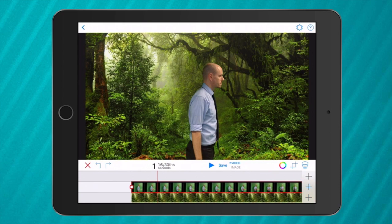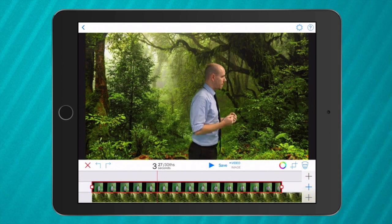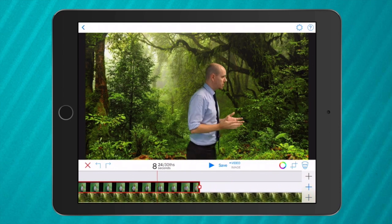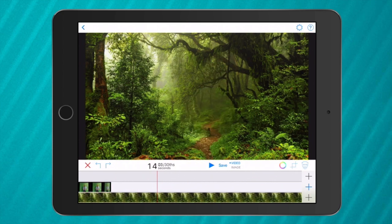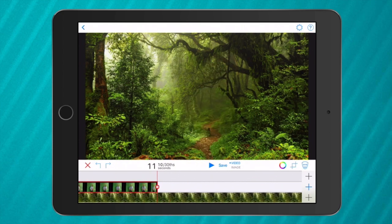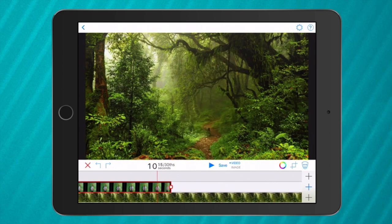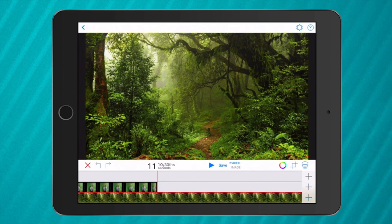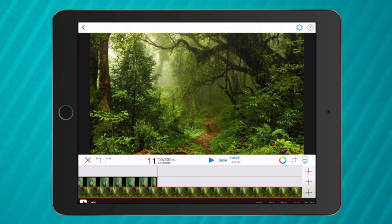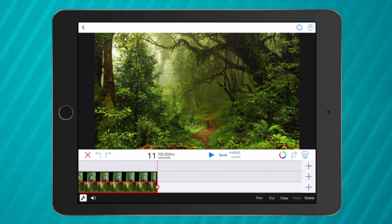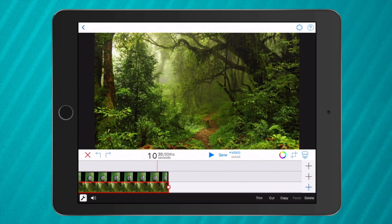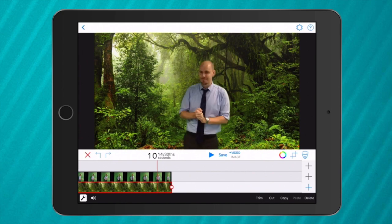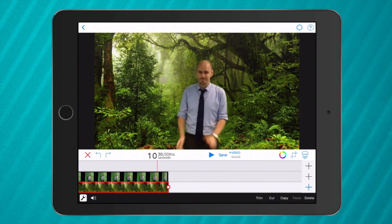So now it looks like I'm in the jungle when I'm speaking. Now this image goes forever and ever. So what I want to do is go to the end of my video, tap once on the forest, tap again on the forest. Then I need to tap trim. So now I have a video that goes for 11 seconds.